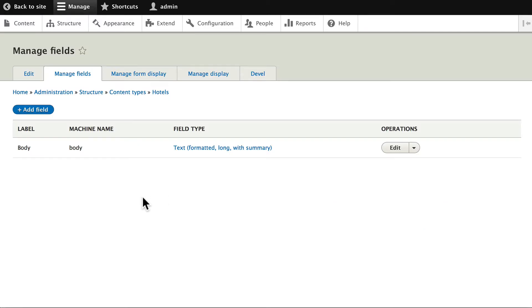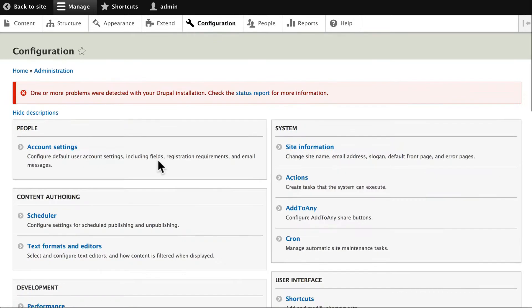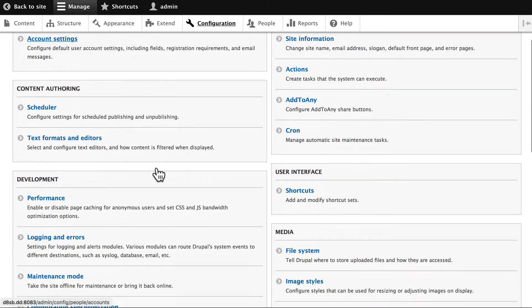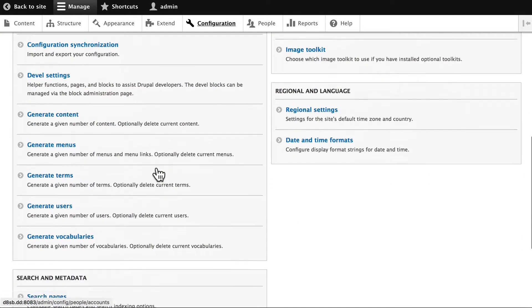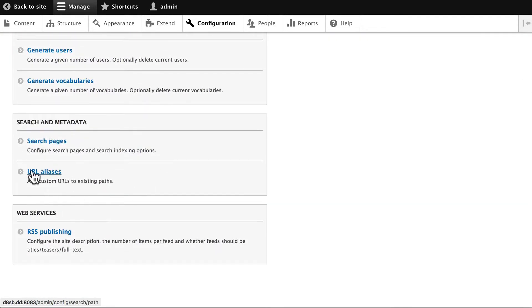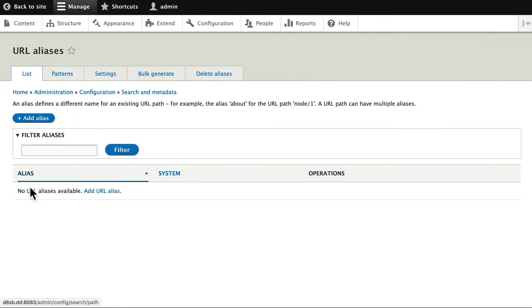The last thing we need to do when we set up a new content type is to configure the paths. Click on Configuration. And because we've already installed Token and Path Auto, you'll see down here a link called URL Aliases. Go ahead and click on that.